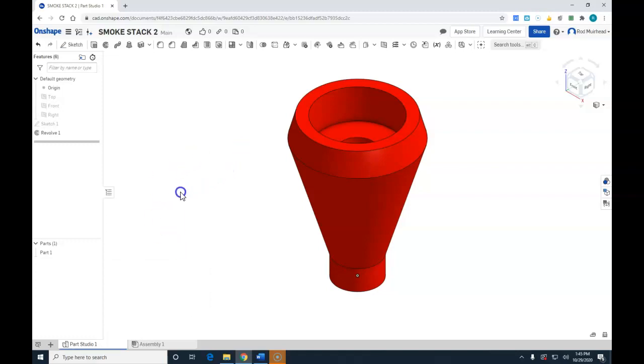So thank you, that's the smokestack. The next video will be the hitch magnet and hitch peg, which will be separate documents themselves. I believe there are nine documents all together before we get into assembly. Thank you and good luck.